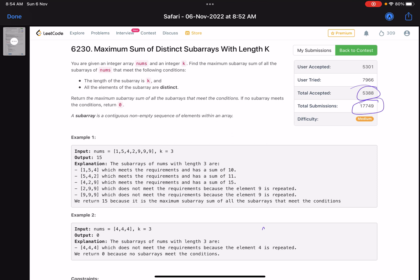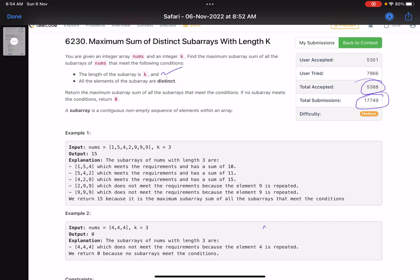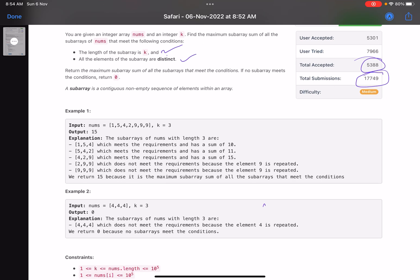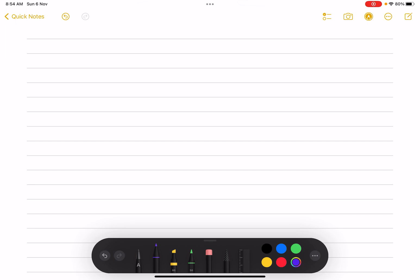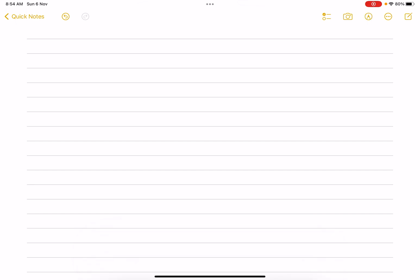You are given an integer array nums and an integer k. Find the maximum subarray sum of all the subarrays of nums that meet the following conditions: the length of the subarray is k, and all the elements in the subarray are distinct. Return the maximum subarray sum of all subarrays that meet the conditions. If no subarray meets the condition, return zero. A subarray is a continuous non-empty sequence of elements within the array.